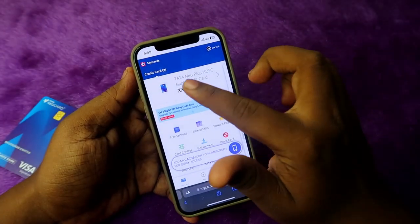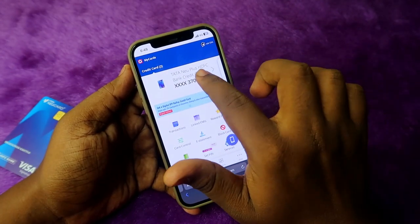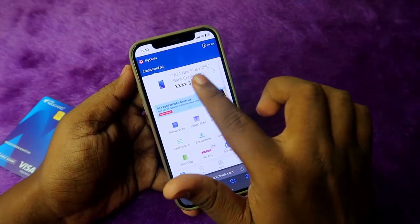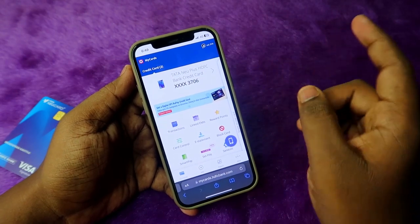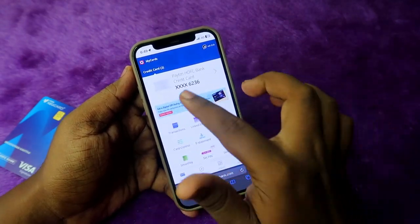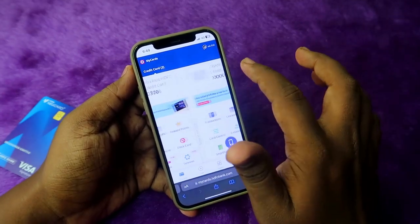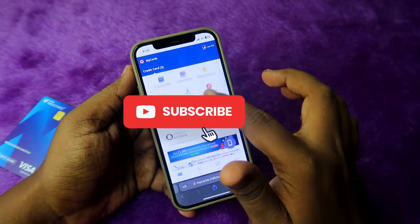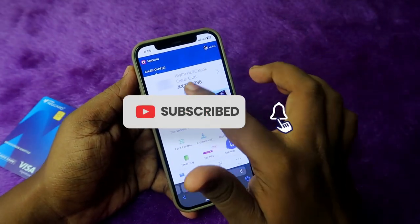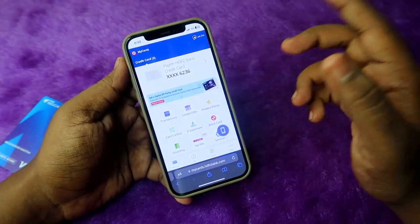In your dashboard, you can now see two cards — one is the Tata Neo Plus HTFC Bank credit card. You can swipe to access the other card. Both cards are accessible directly from this dashboard.